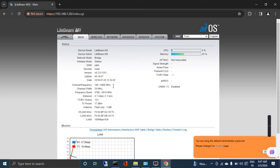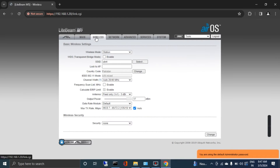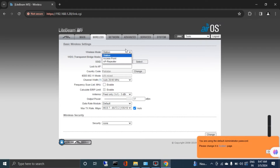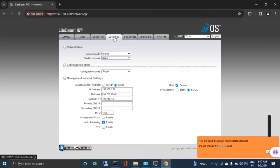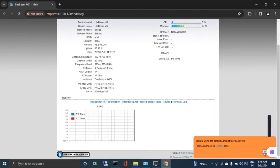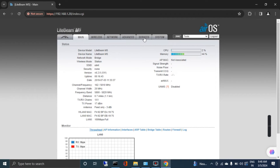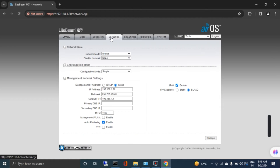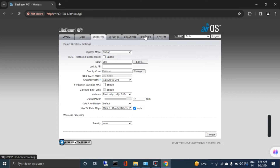There are two ways to configure the antenna. If you don't have a backup, you have to manually set all the settings — wireless mode, network settings, power, IP address, everything — but this is time-consuming and not ideal. Since the antenna was working before, I had saved a backup. Now I will upload that backup file into the configuration.